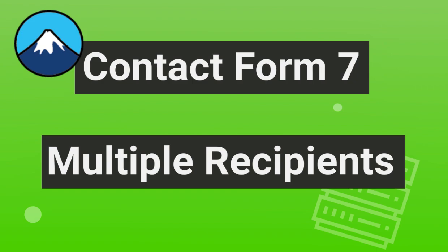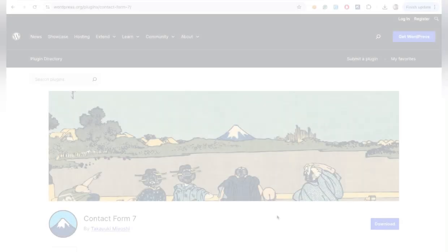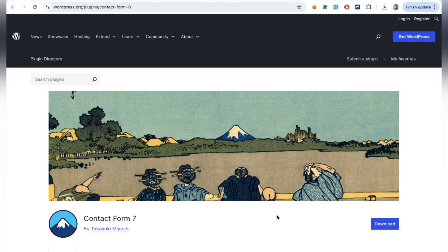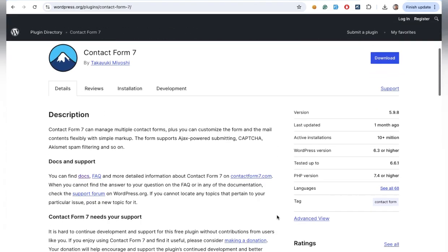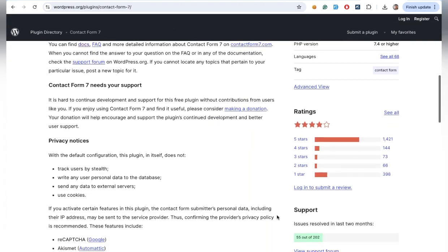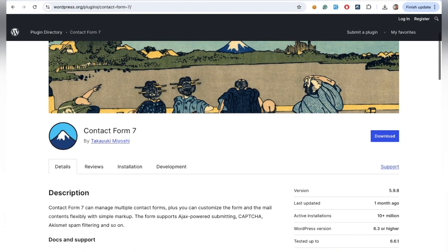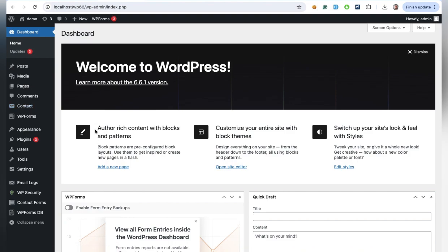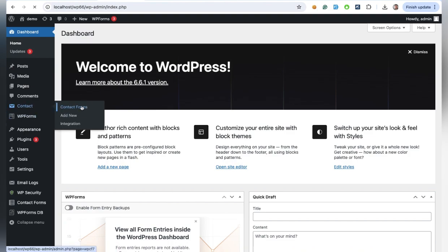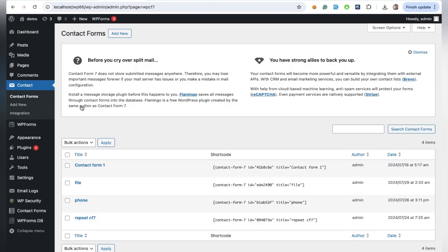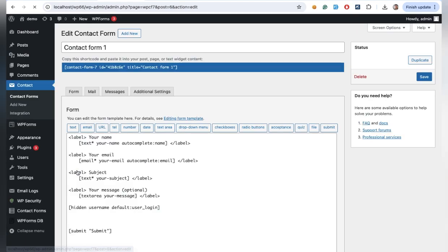Hey everyone, welcome back to the channel. Today I'll show you how to send emails to multiple recipients using Contact Form 7 in WordPress. Let's get started. First, log in to your WordPress dashboard. Go to Contact and choose the form you want to edit. It's super easy.